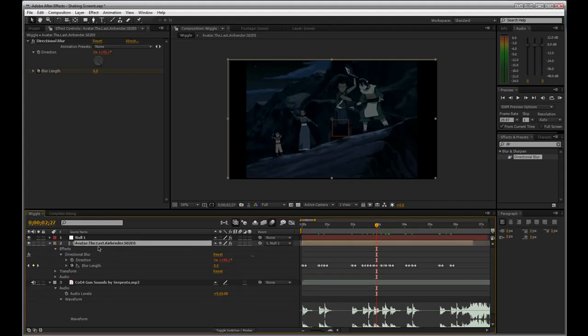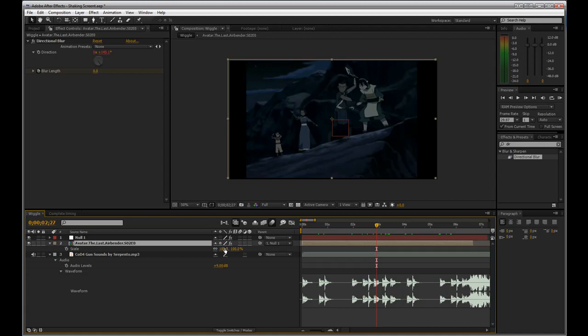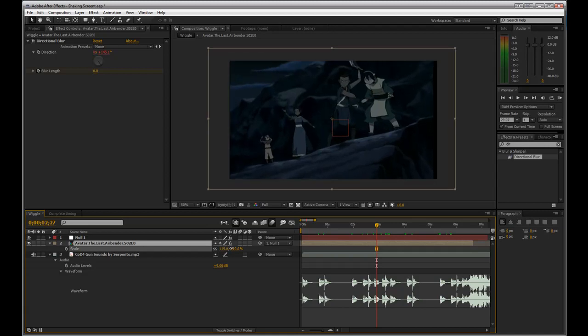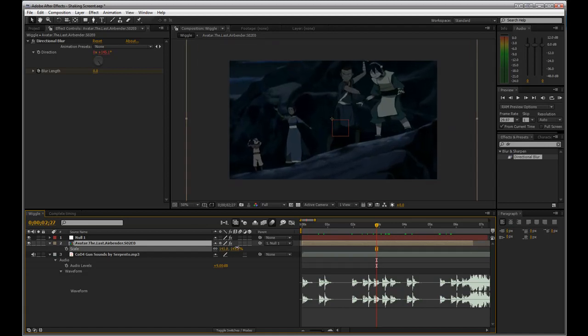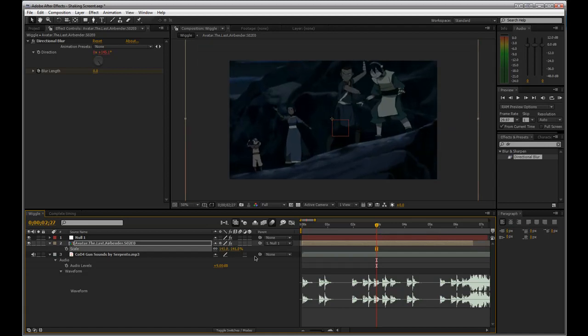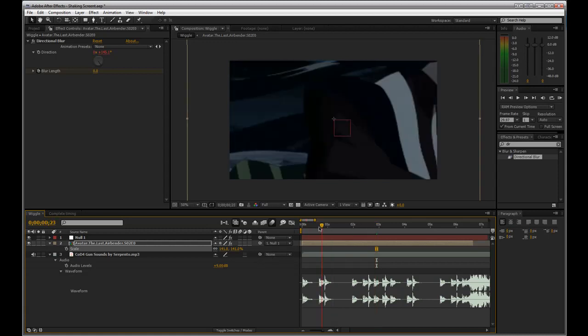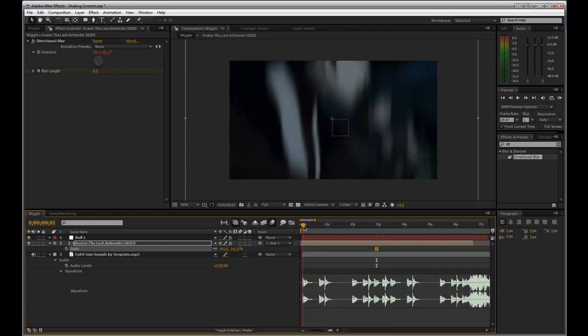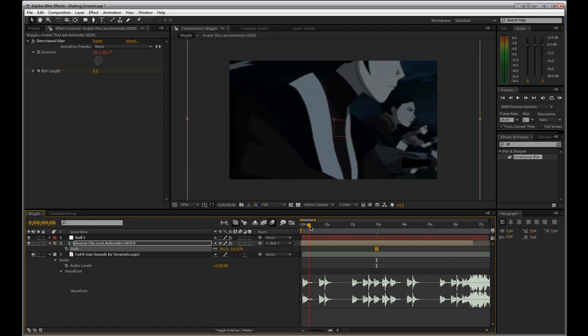Next thing, I don't like these black bars along the side so I'm just going to take the scale and just scale it up so it fills it out. Now this is not the correct way to do it seeing as I have not selected the most important part of the scene as you can see right here half of May's face is cut off.